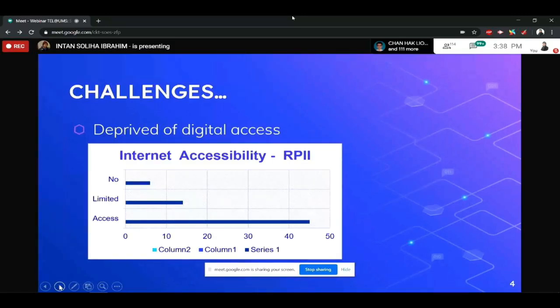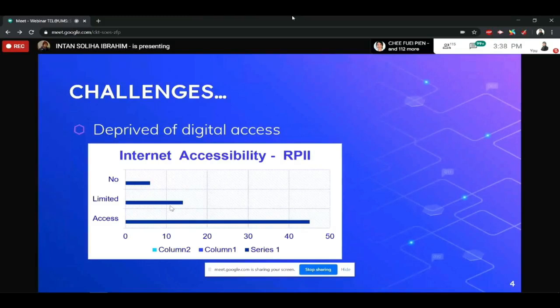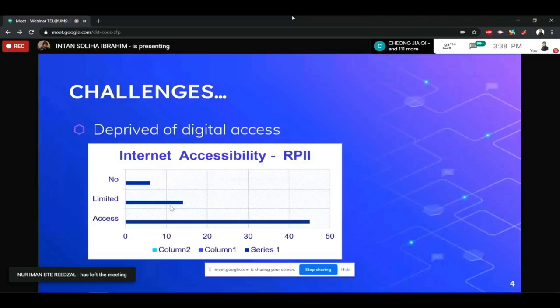And then, yang seterusnya, yang limited ada dalam, sorry, yang ada limited ada 14. Yang tak ada dalam 6. And then, yang ada access yang the rest tu lah. So, this is antara cabaran untuk saya conduct kelas juga.